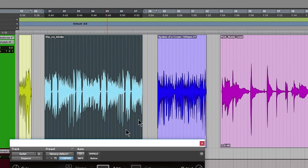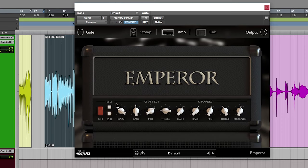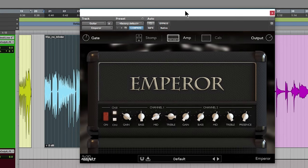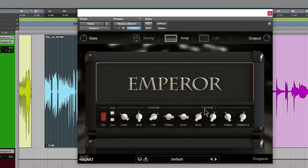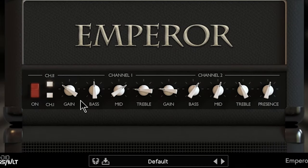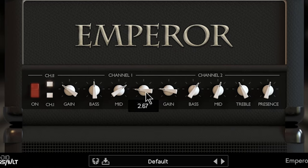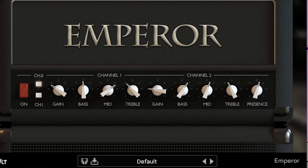Then on to our channel two right here, it's kind of hard to see those lights but they're right there. Channel two gets extremely high gain, so we'll start with it down here. Of course we have our bass, mid, treble, and then presence here. Then over here on channel one, of course bass, mid, and treble. Just your basic tone pots and adjustments that you'll have on any amp.